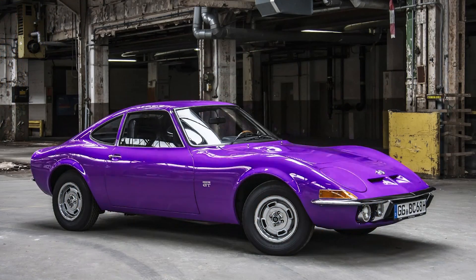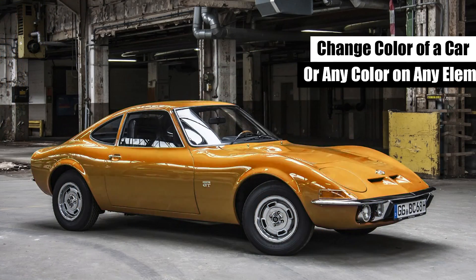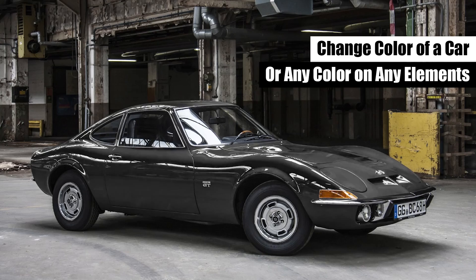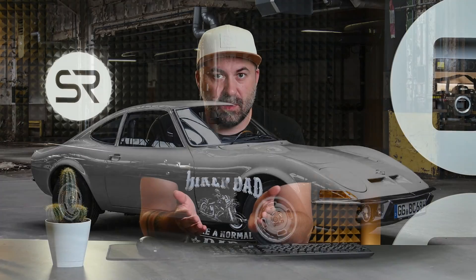Hi friends! Today we'll change the color of a car in maybe the most proper way. Of course, this method can be used with any color on any elements. The tutorial is very easy. Stay with me and I'll show you.